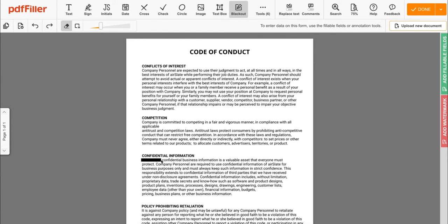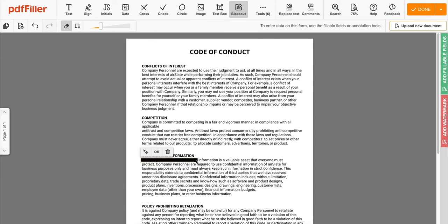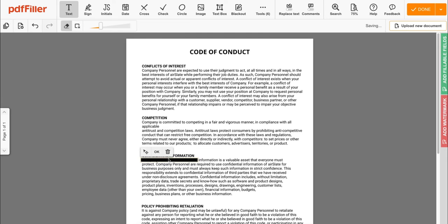Then draw a line across the content you want to blackout. If you change your mind, you can hit the trash can to delete your edits.